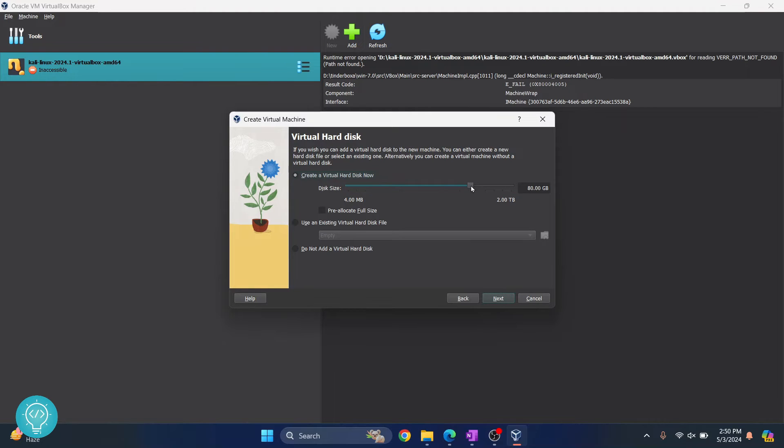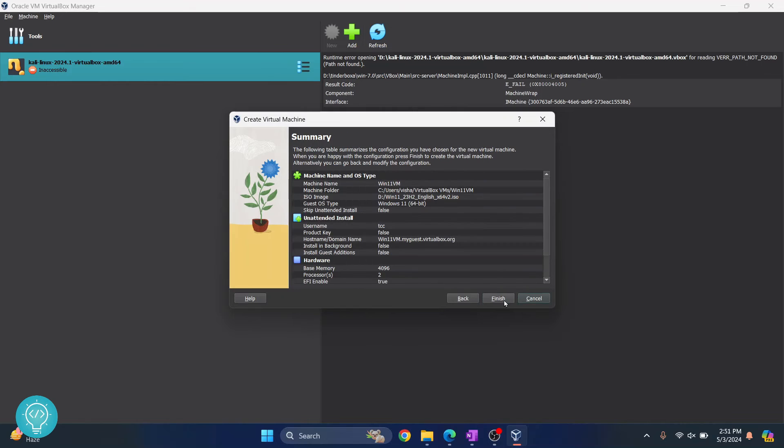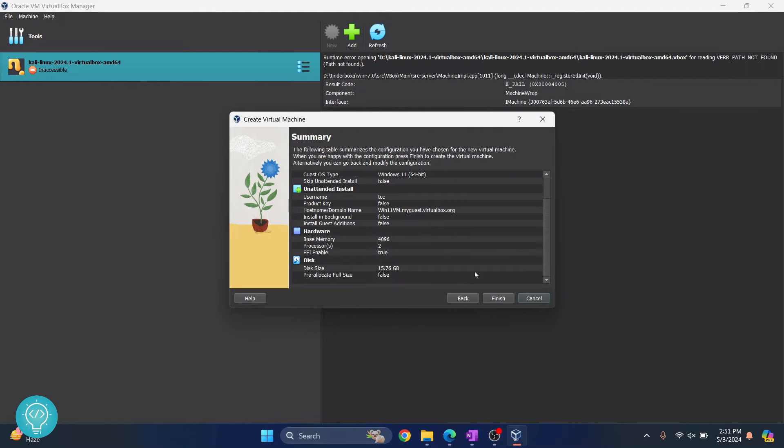For virtual hard disk, I don't have much storage left, so I'll just leave it at 15GB. Now click Next, then click Finish.